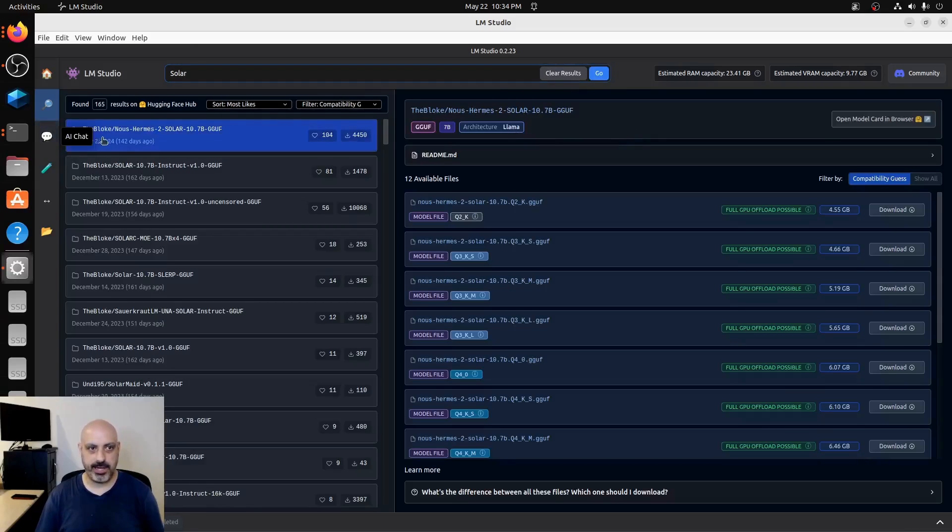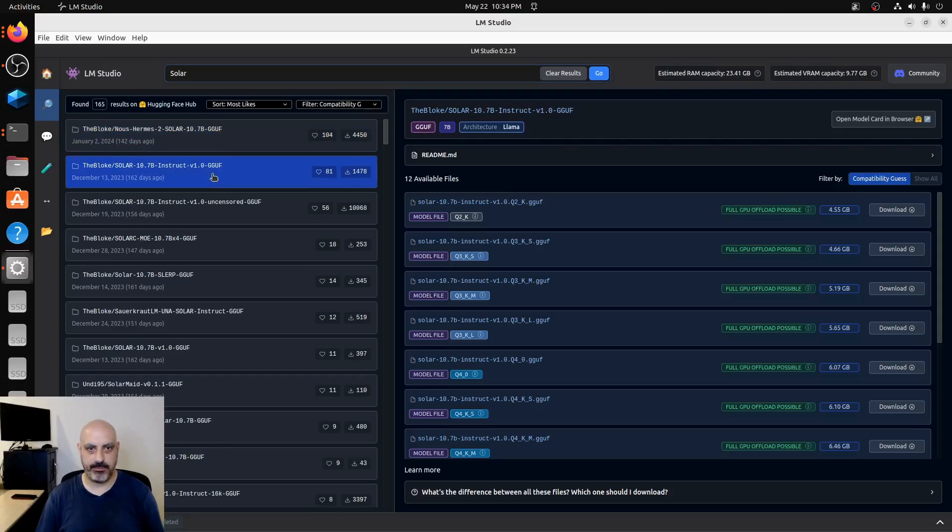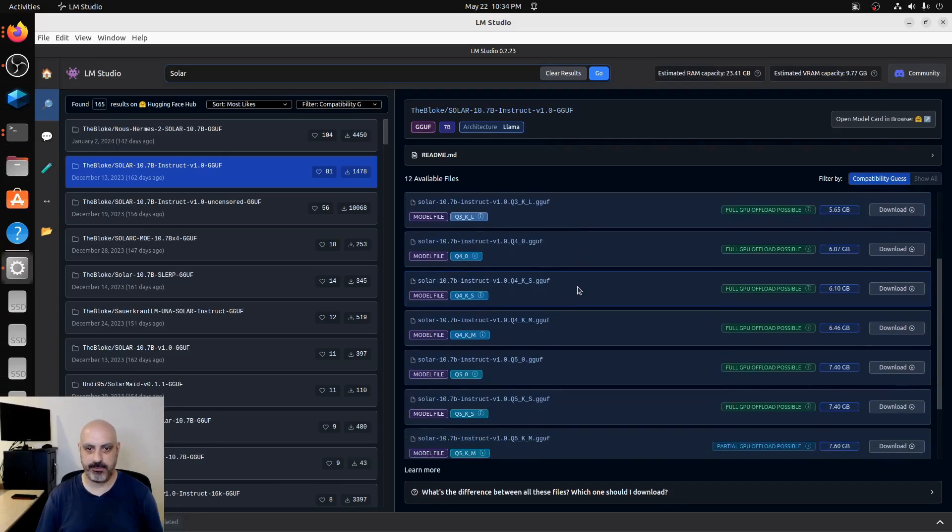We can find the bloke's solar stuff in here. And so we're going right for solar 10.7B instruct V1 GGUF. And if we click on it, it's going to show you all the different specific individual files within that GGUF.